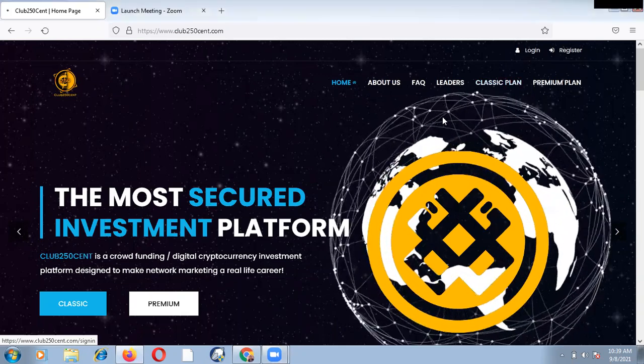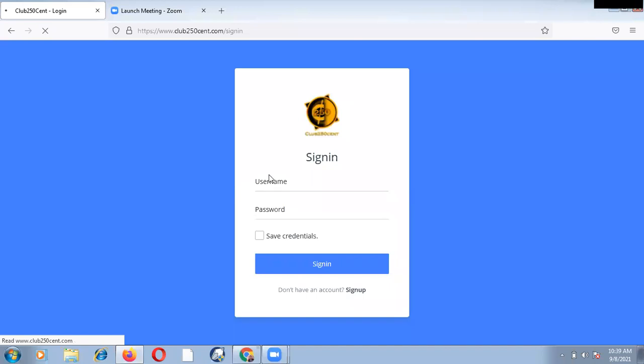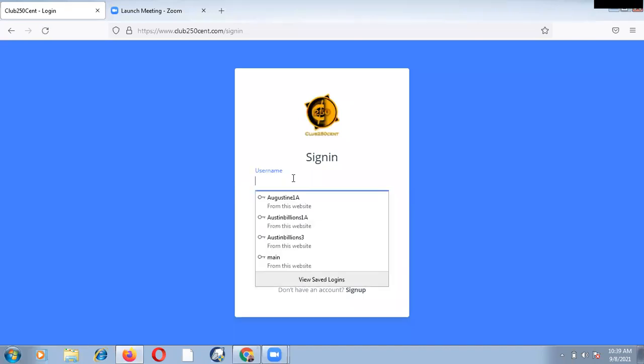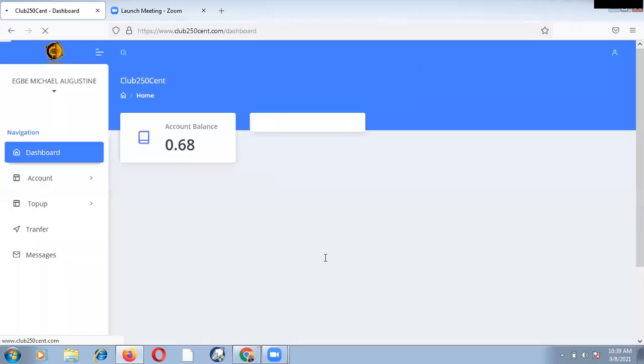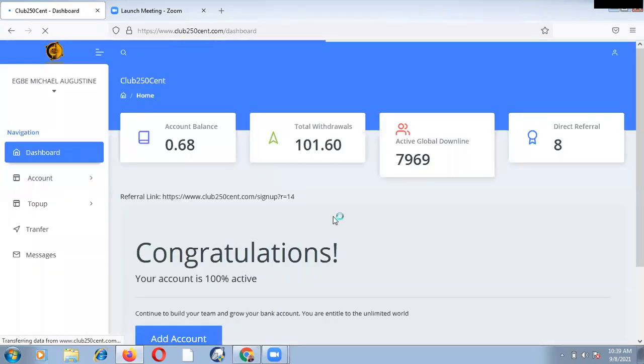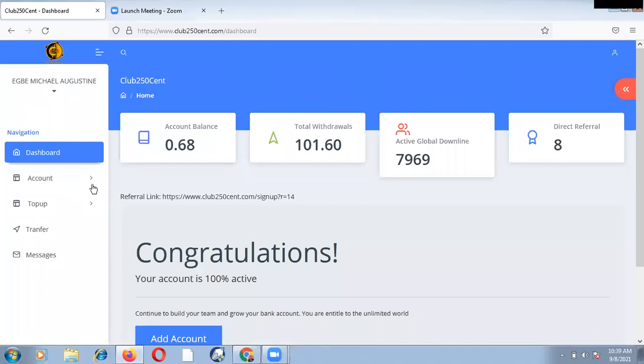I want to use this opportunity to do a little bit of an experiment from one of my accounts. Let us use one of my accounts to do an experiment. Now, I just log into one of my accounts, and because we are going to the matrix, now this account has eight direct referrers and a global team of 7,969.